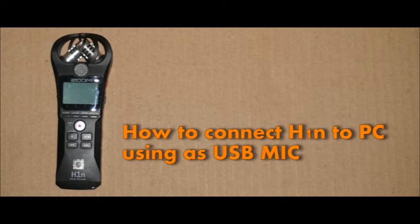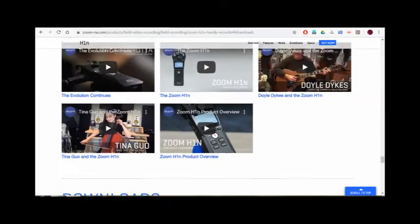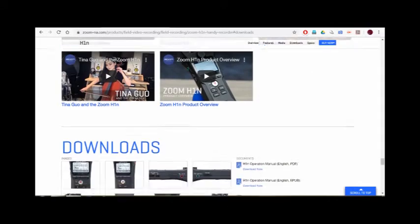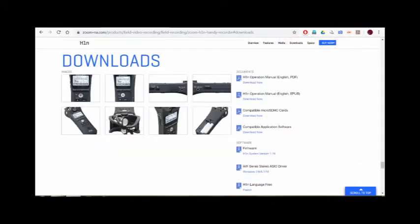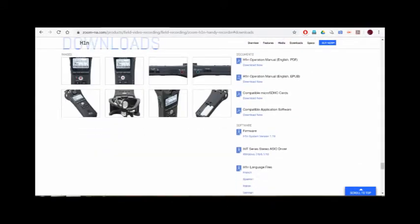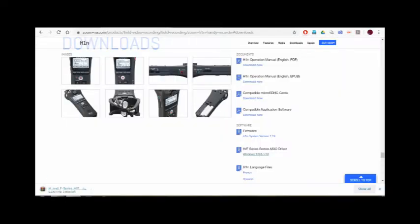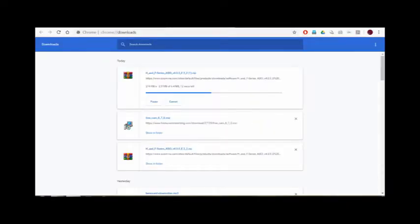I'm going to show you connecting this H1n as a USB mic on your PC. Before that, we need to download and install the H1n driver from the Zoom website for better performance. See the description below for the link.